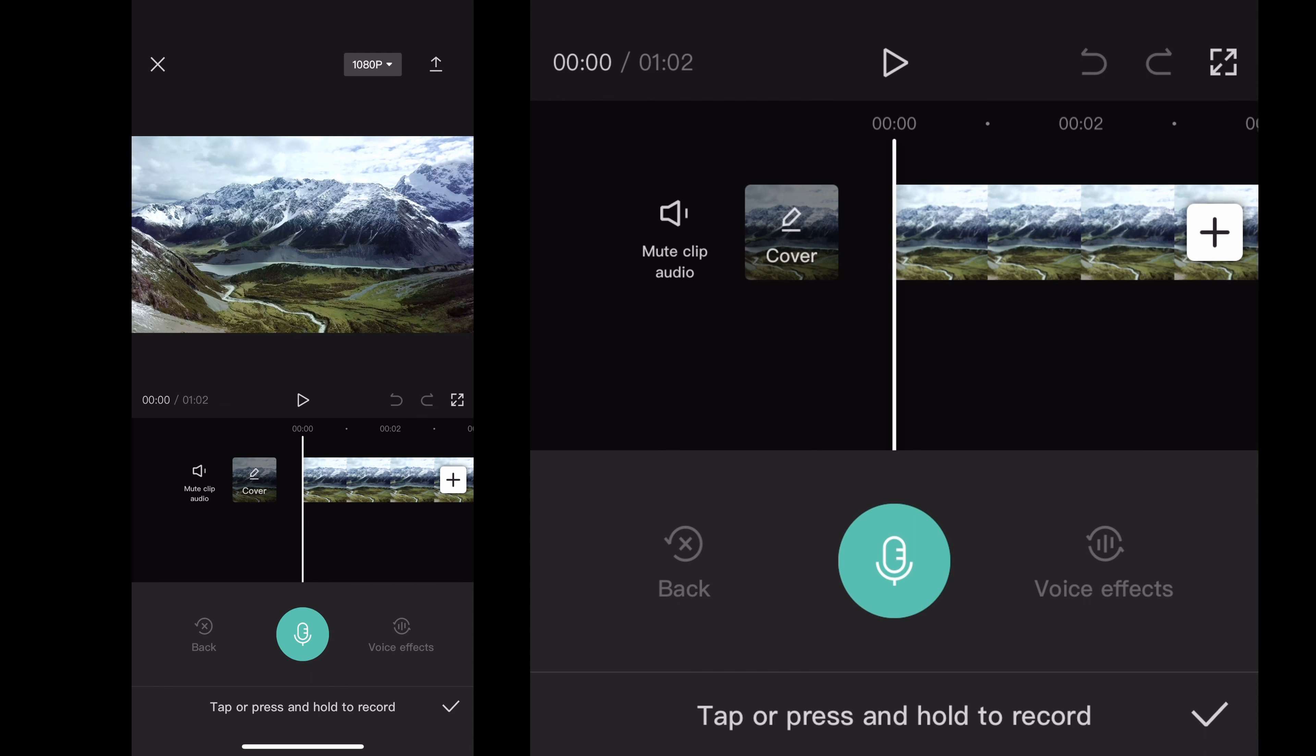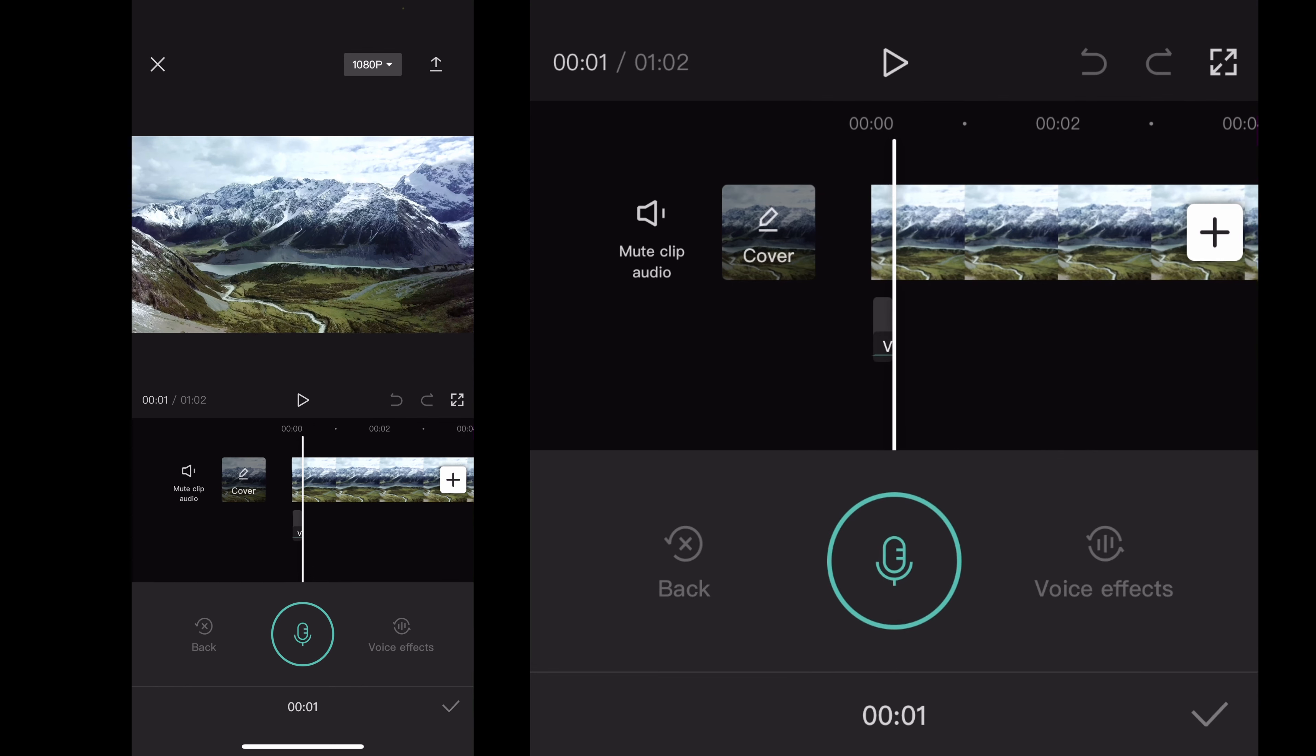Now if you hold it down, it'll start recording right away. And then when you let go, it'll stop recording. If you tap it, it'll give you a countdown of three, two, one.